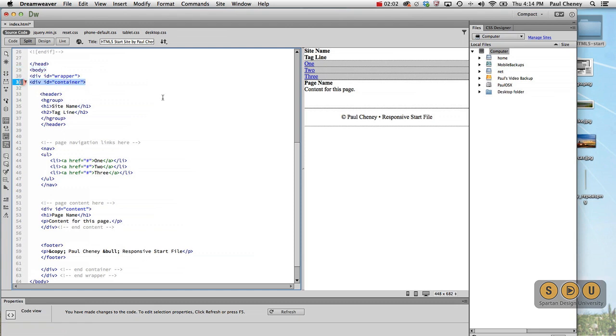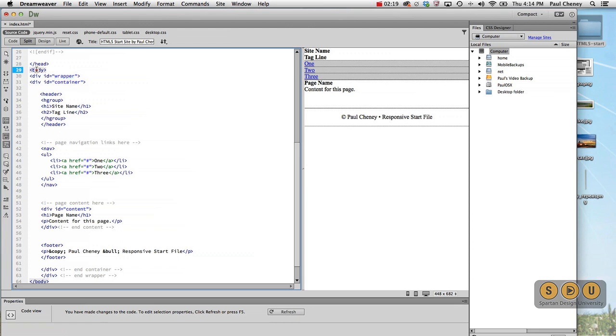And then there's a container. The container holds all of the content and it limits the width of the header, the content, and the footer to, in our case, 1141 pixels. So if the browser goes beyond that container, then you see the wrapper or the body tag, whatever's in that.